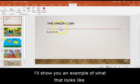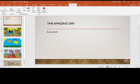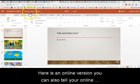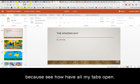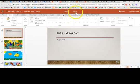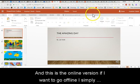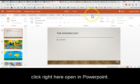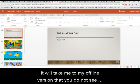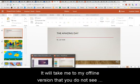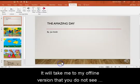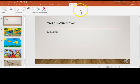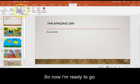I'll show you an example of what that looks like. Here is an online version. You can also tell you're online because see how I have all my tabs open? And this is the online version. If I want to go offline, I simply click right here, Open in PowerPoint, and it will take me to my offline version that you do not see those internet tabs at the top. So now I'm ready to go.